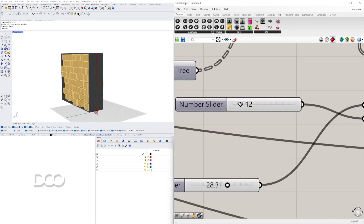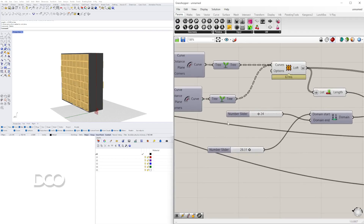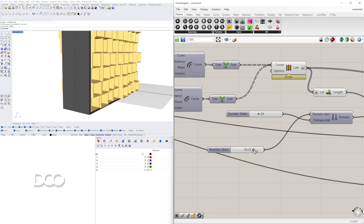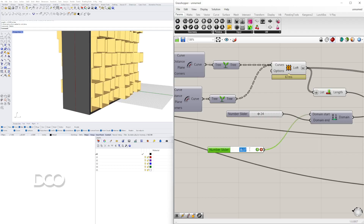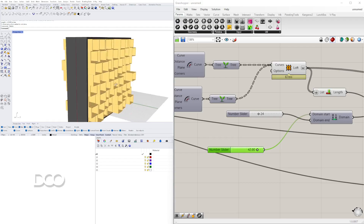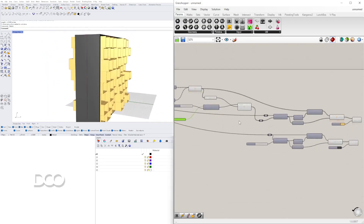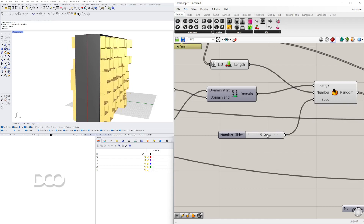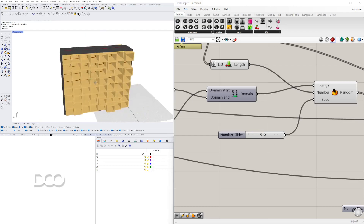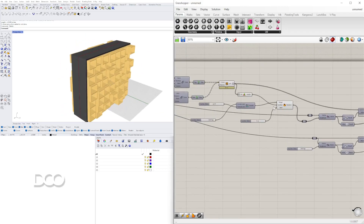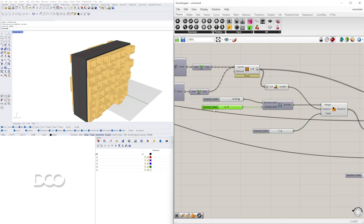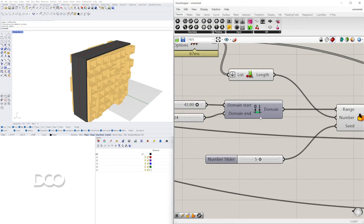Since our lower limit is so small it's bringing them in too much. You almost want the smallest number to match the overall width, so let's set it to 24, and then the upper limit to something like 42. Those are all random extrusions — we can change the seed, say to 3, and switch them around until you find the look you want. This is one way to vary the design by creating a Random component that generates random numbers.